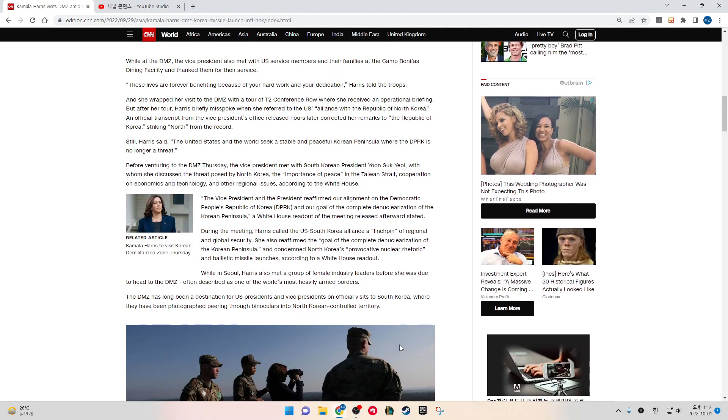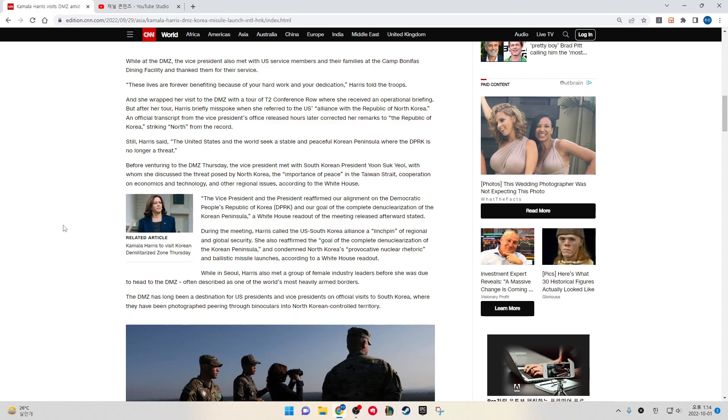While at the DMZ, the Vice President also met with U.S. service members and their families at the Camp Boniface dining facility and thanked them for their service. These lives are forever benefiting because of your hard work and your dedication, Harris told the troops.